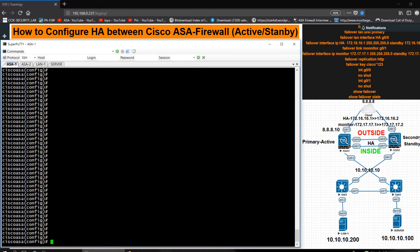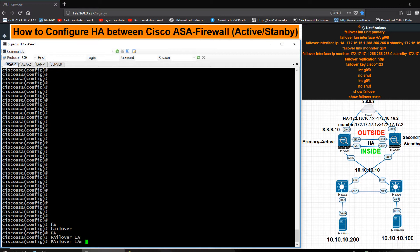I am in ASA1. I want to make ASA1 as primary and ASA2 as secondary, which should be standby. I'm in global configuration mode and I have to type 'failover LAN unit primary' and 'failover LAN interface' and give it a name.